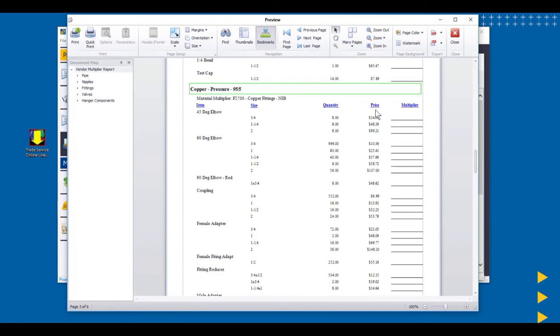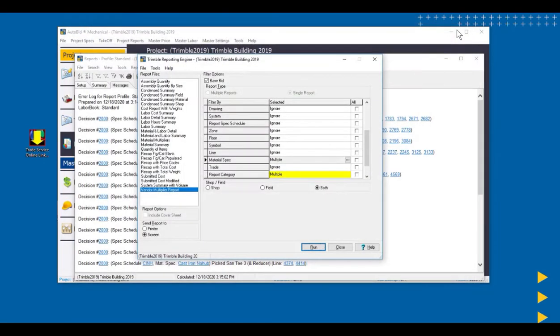We can go ahead and see all our copper fittings here. And the list price, and then it can work us out and tell us what our discount is off this list price.